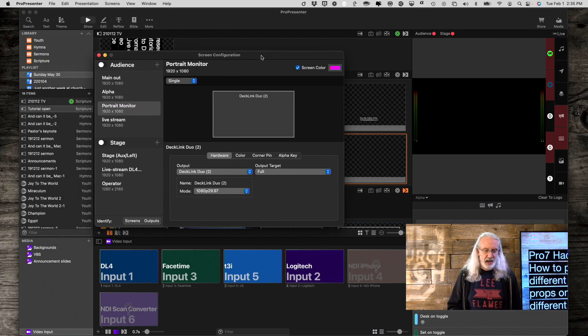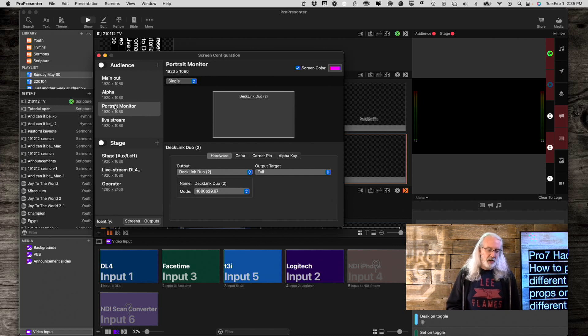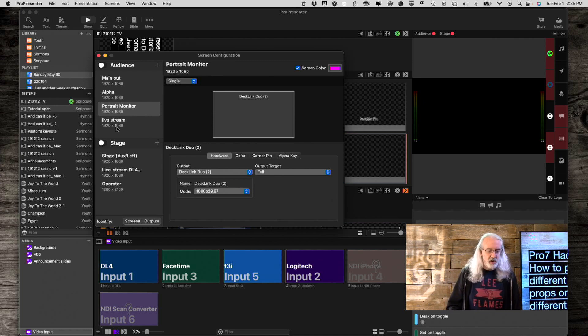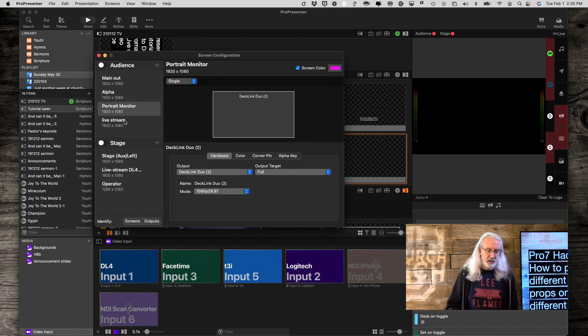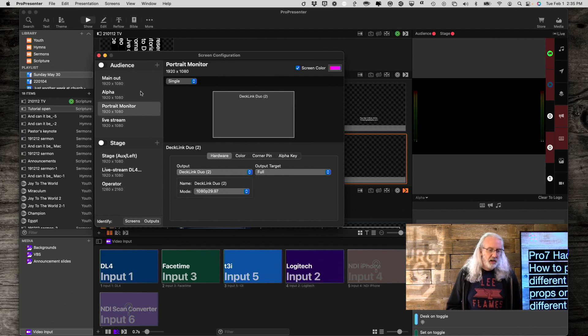You'll notice that I have four screens. I've got my main out, my alpha, my portrait monitor, which is this guy right here, and my live stream. So, main alpha portrait live. Main alpha portrait live. I'm going to remember that, and you'll see why here in just a second.